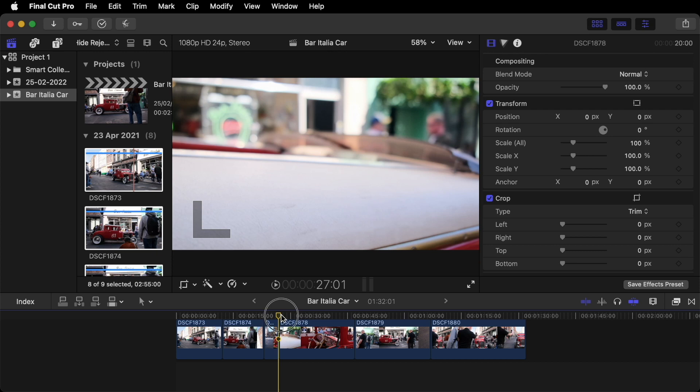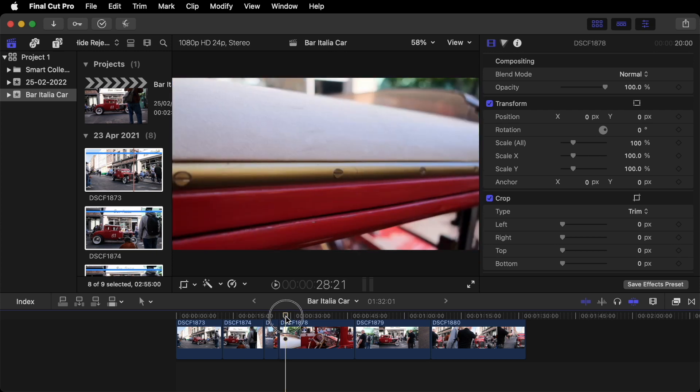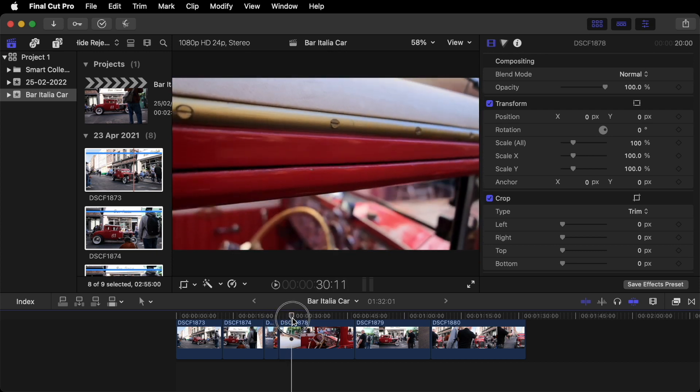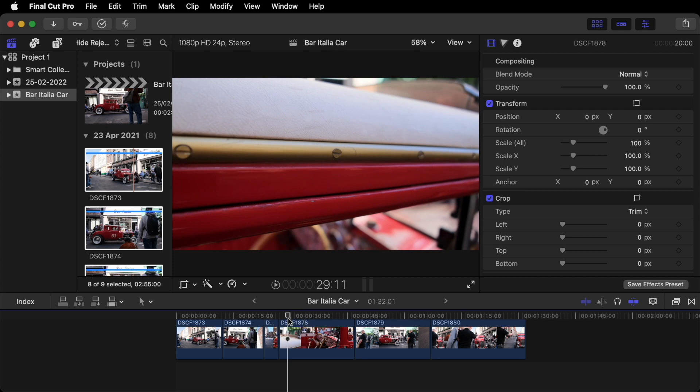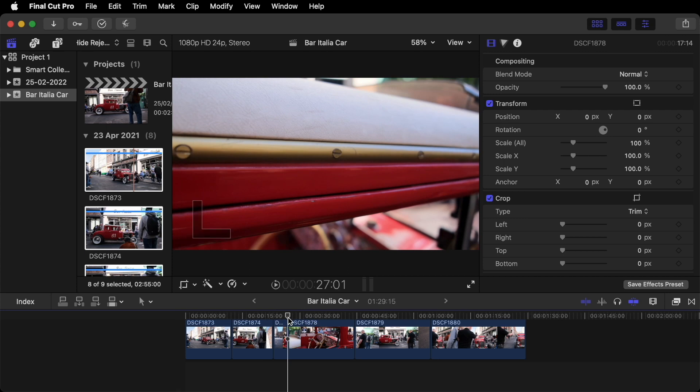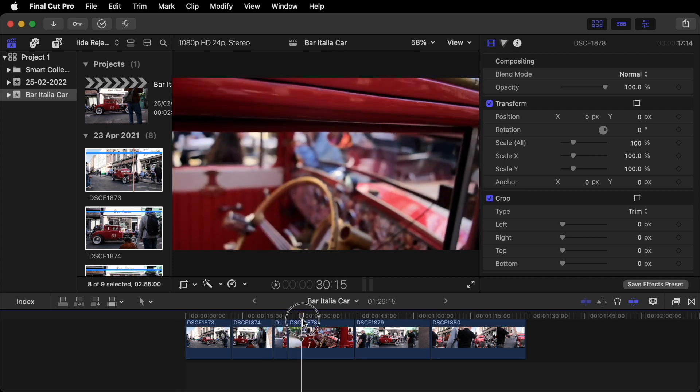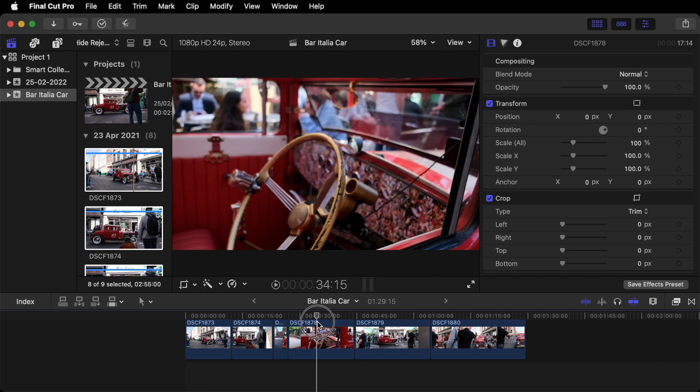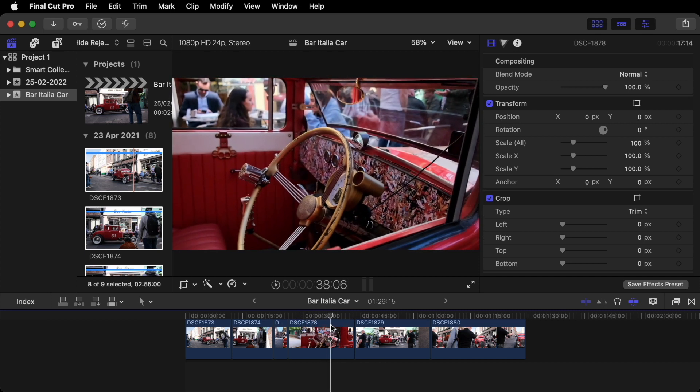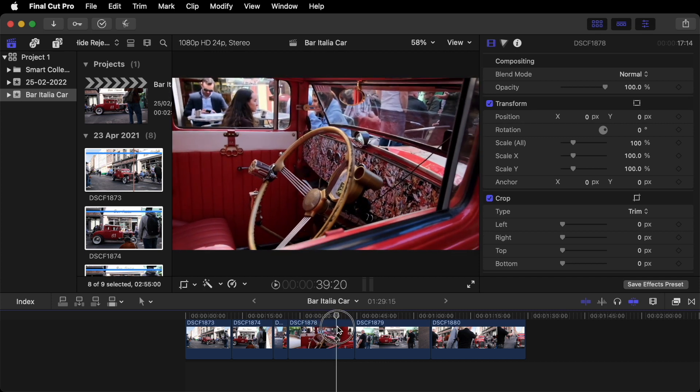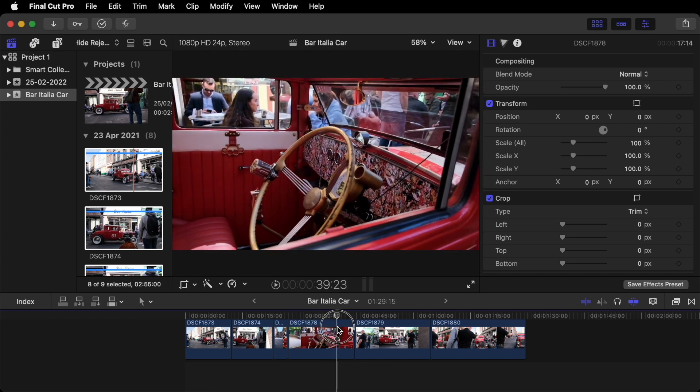This is our next shot. Playing it through. I think I want to start the clip from here. It's quite a nice reveal of the inside of the car. And then just as the camera zooms out. I think we'll end the shot.